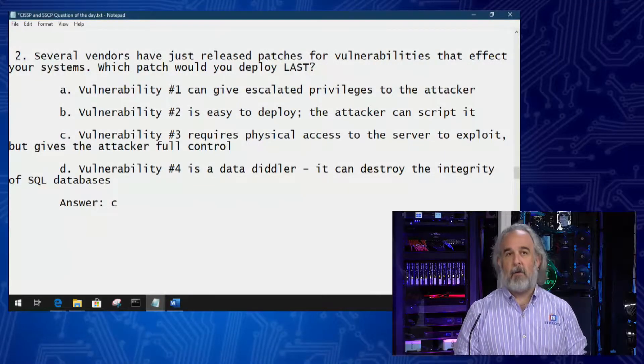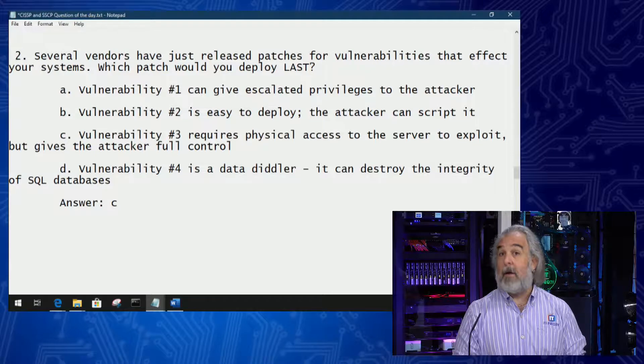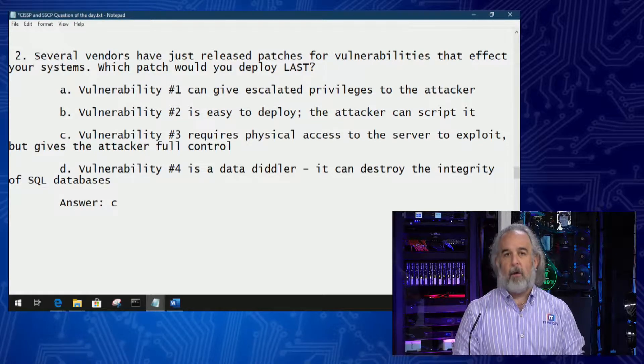Hello, my name is Adam Gordon, edutainer at ITProTV. I'm here with a Quick Byte to discuss with you how to get the right answer to one of the questions on my weekly CISSP success quiz. We're focusing on the security assessment testing domain, and the question we're going to talk about in this particular Quick Byte is number two on my list for the quiz.